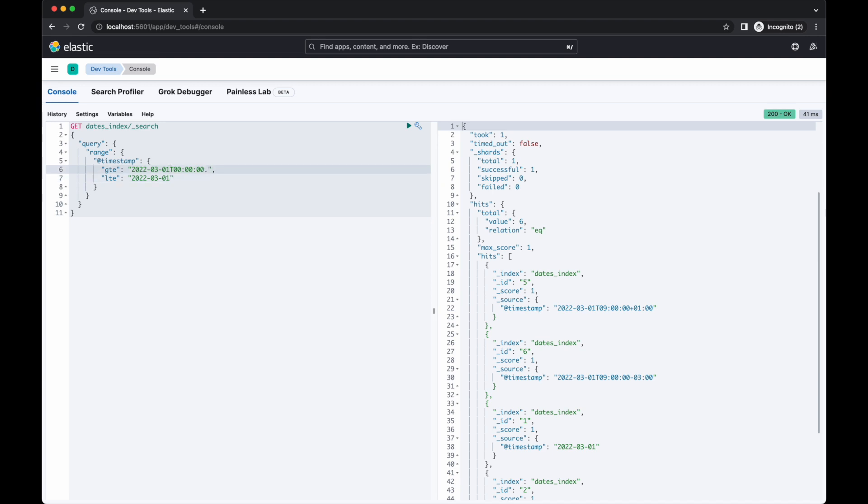Well, Elasticsearch does additional magic behind the scenes on range queries over date fields by adding in different time components. The GTE parameter gets set to the first millisecond of the value we specified, which in this case is exactly midnight. The LTE parameter gets set to the last millisecond of the value we specified. In our case, this is one second before the end of the day, or 23:59 and 999 milliseconds. The full range query ends up looking like this.